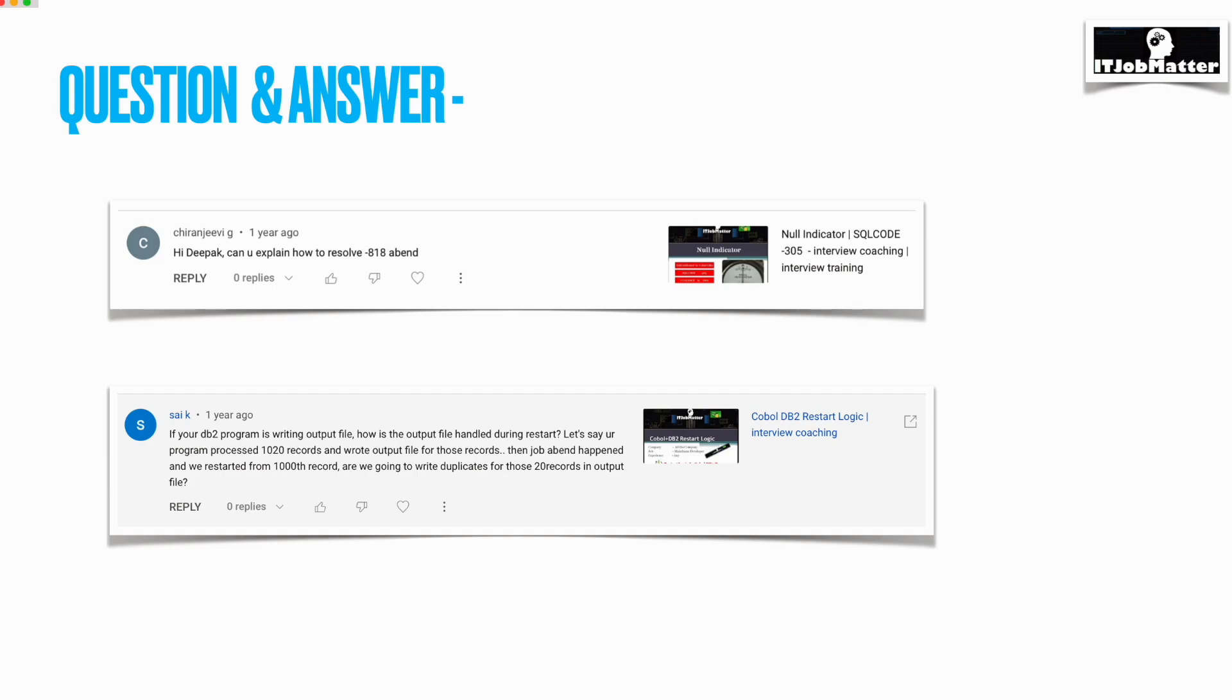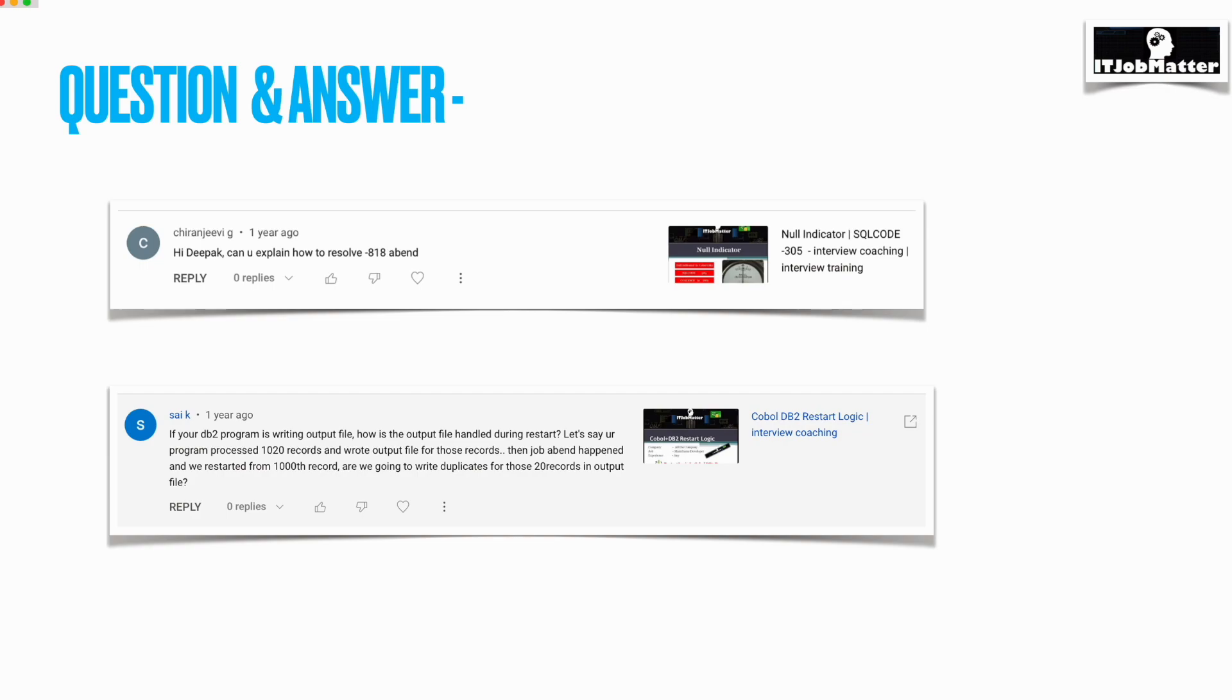In most of the cases I have seen, if the disposition is NEW and the job abends at that step, the file will not be cataloged. Every time you run that step, a file will be created, and if it is successful, the file will be there on the DASD; else it will not get cataloged.